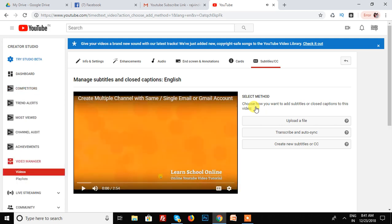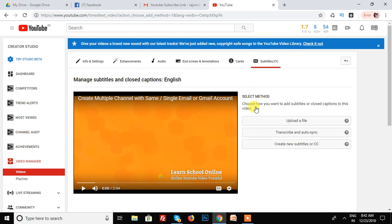There are three options: upload the file, auto-synchronize, create new subtitle or CC. Upload the file option means that you have to write all your subtitles in a notepad and then after you upload in a YouTube channel, YouTube video.